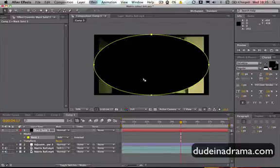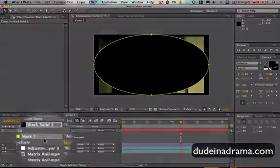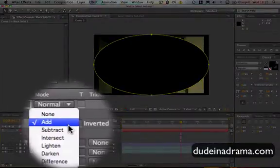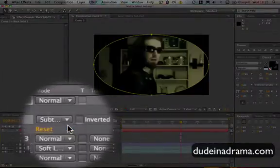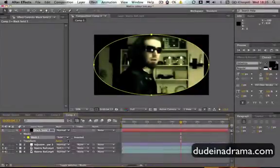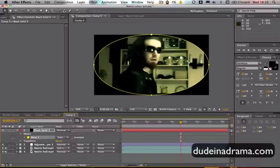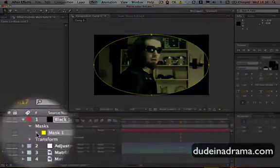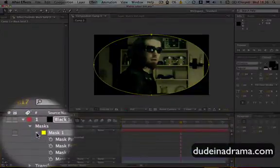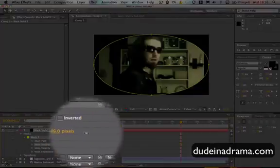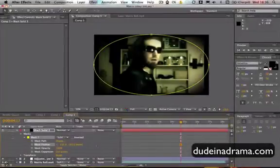Now this is also kind of the wrong way around, so we need to go down here to the Mask and change the mode to Subtract. And it was just inverted and subtract the circle, the mask, as opposed to adding it. We just want to make this a bit smoother because that's kind of harsh. We're going to change this feather up quite a bit. That'll do. That's 140.